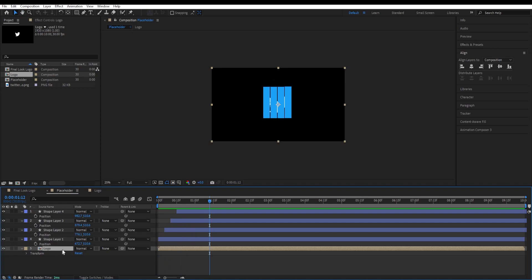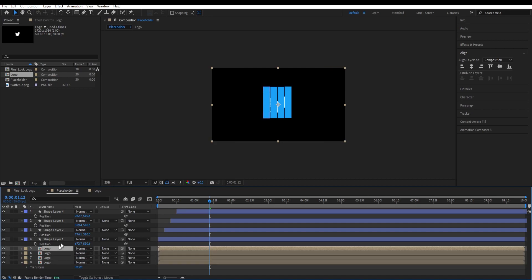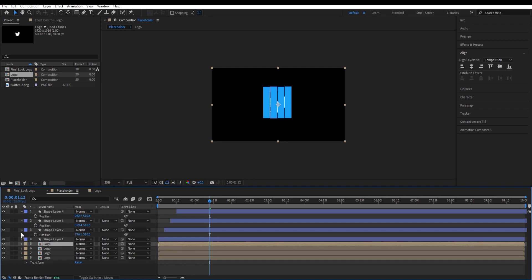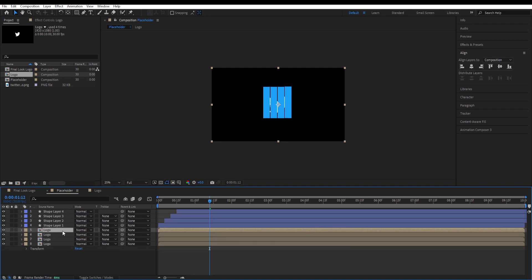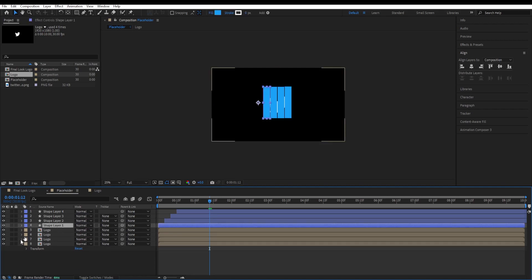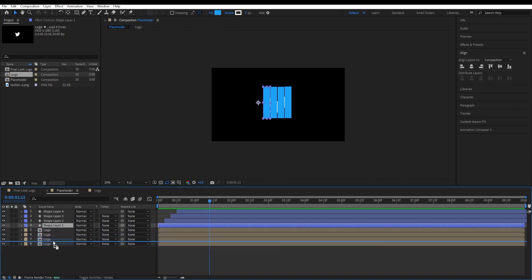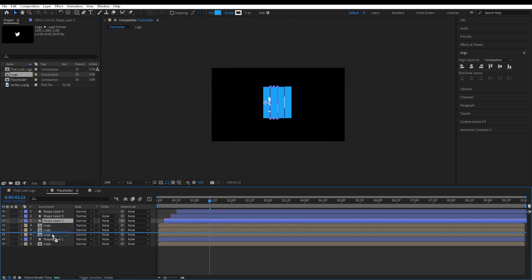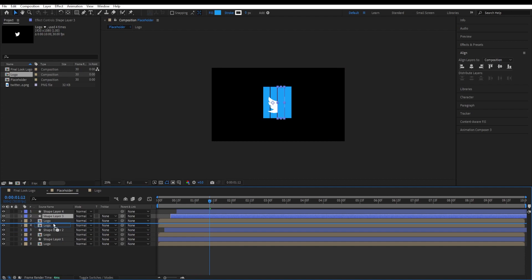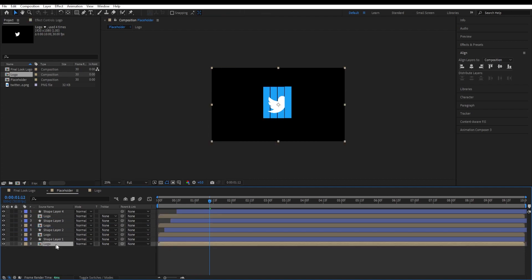Now we want to create three more copies of the logo. Control D, control D, control D, so we have four logos as well. We want to make those in a row. So it should be like that: logo, shape layer, logo, shape layer, logo, shape layer. We are going to shift the transitions for logos as well.